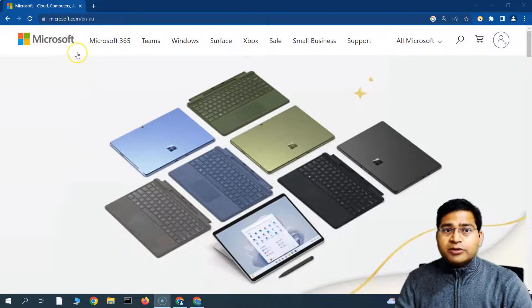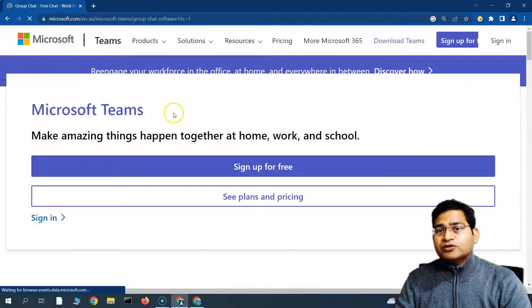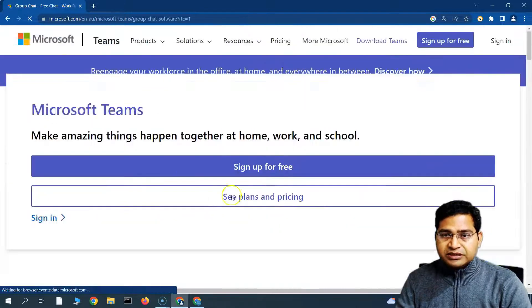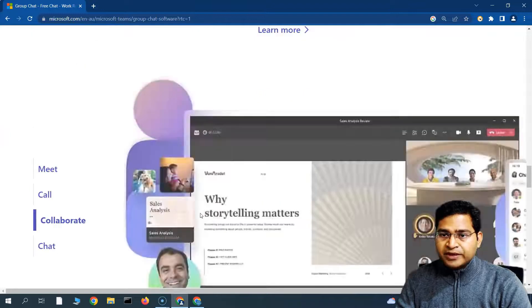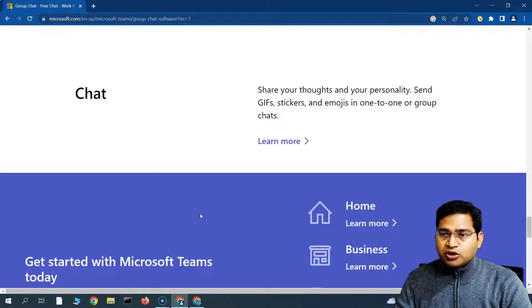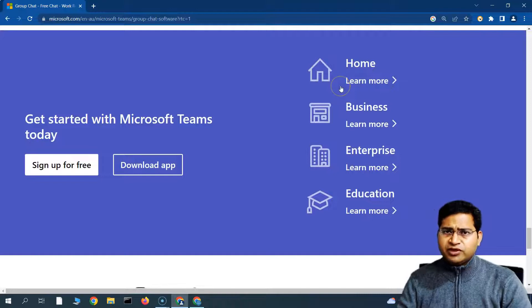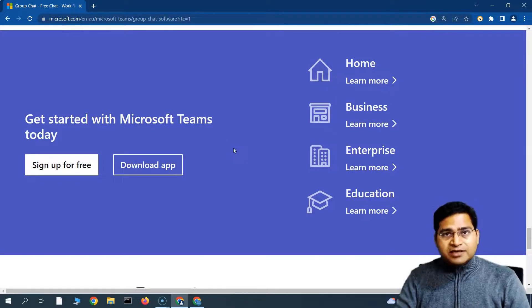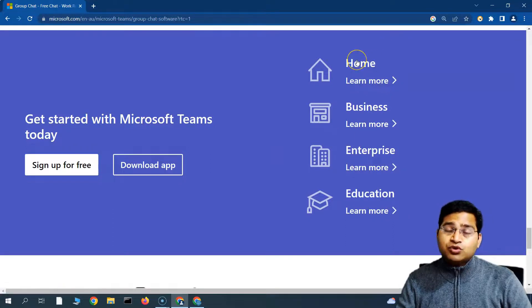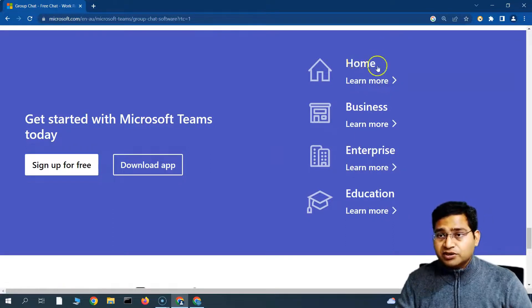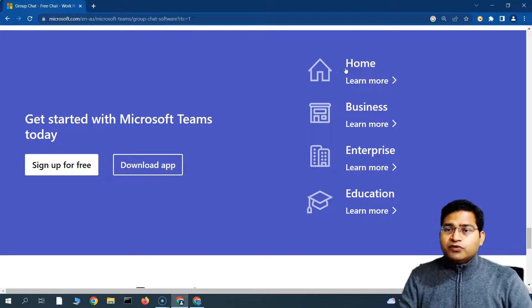So let's quickly get started and see what options are available for Teams and how you can get started. I'm here on the Microsoft website, and if you go to the Teams tab, you will see all the different options available. Scrolling down, one important aspect to understand is that Teams is available in different flavors. If you are in the enterprise, you might see the interface a bit different than if you're using it for personal use.